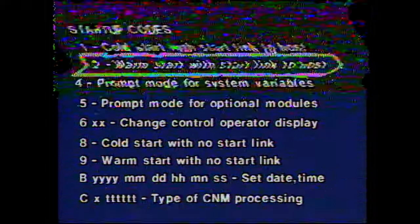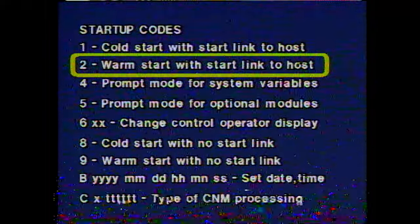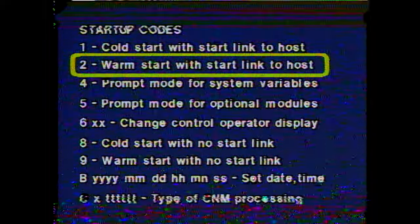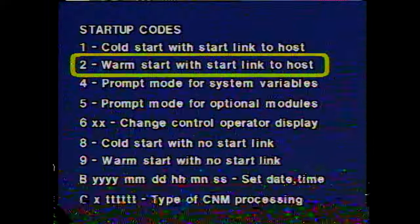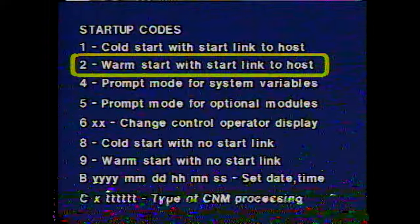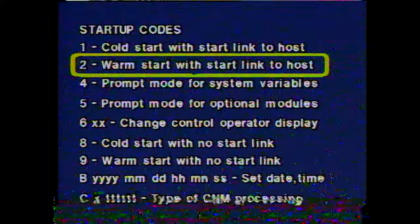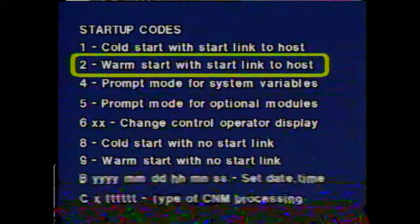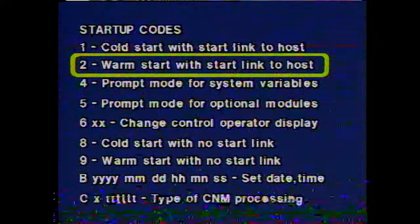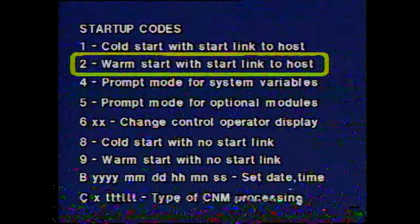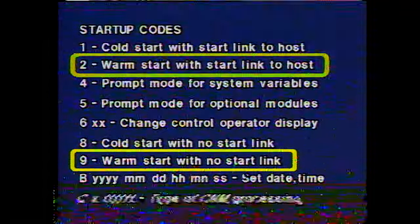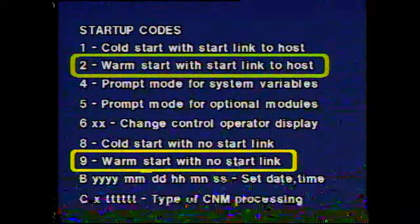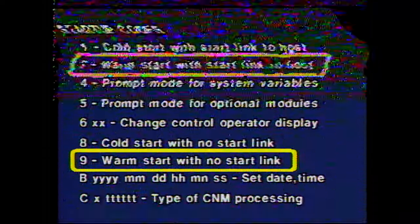The start response you'll use most often is a 2, which indicates a warm start with the communications link to the host site having been started. If the 4700 is going to be operated independent of the host, then a startup code 9 is used. If you don't enter a start code, the system defaults to a warm start, code 9, and program loading continues. Warm start doesn't reset the controller log records. Entering the type of start you want is the last step in the startup procedure. Here, the digit 2 for a warm start has been entered.